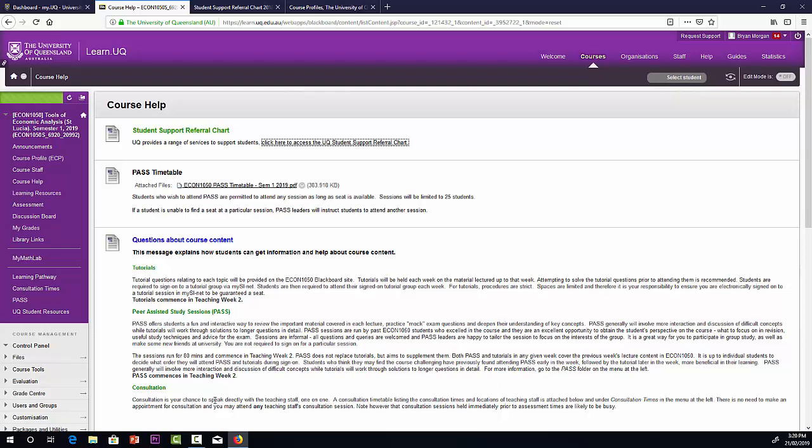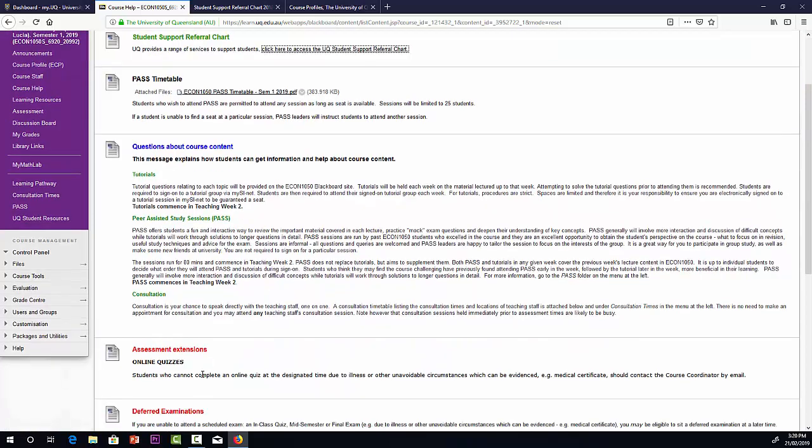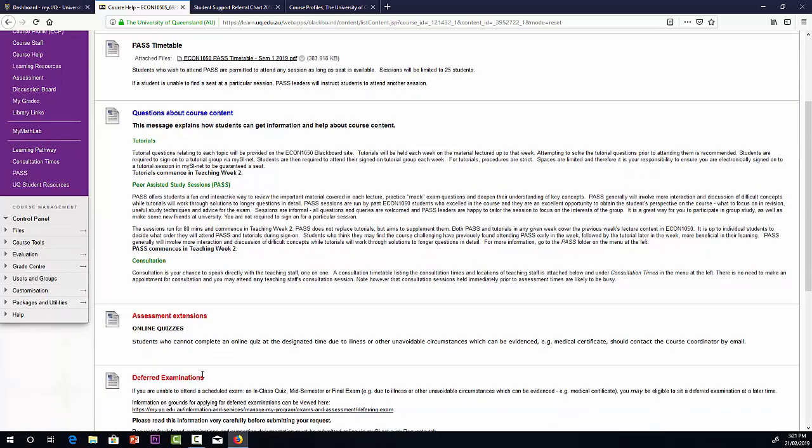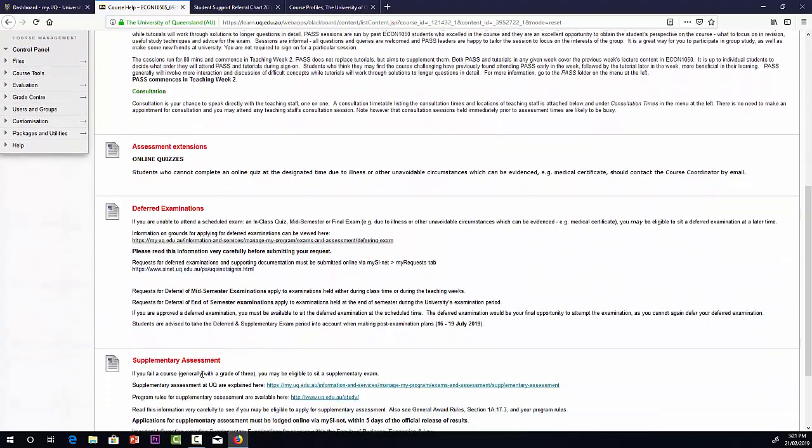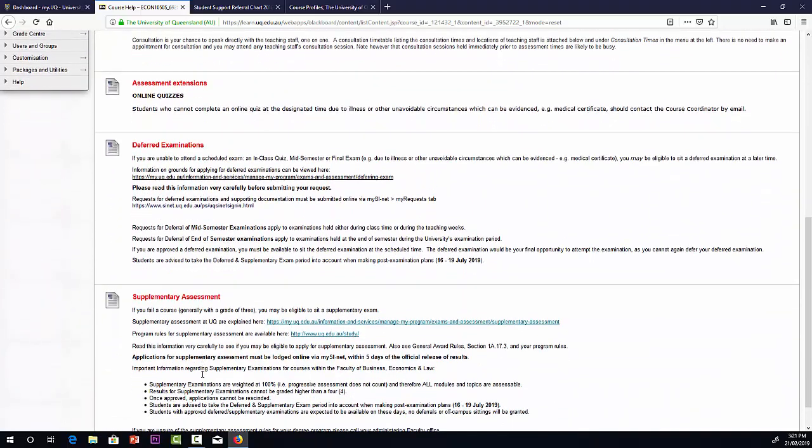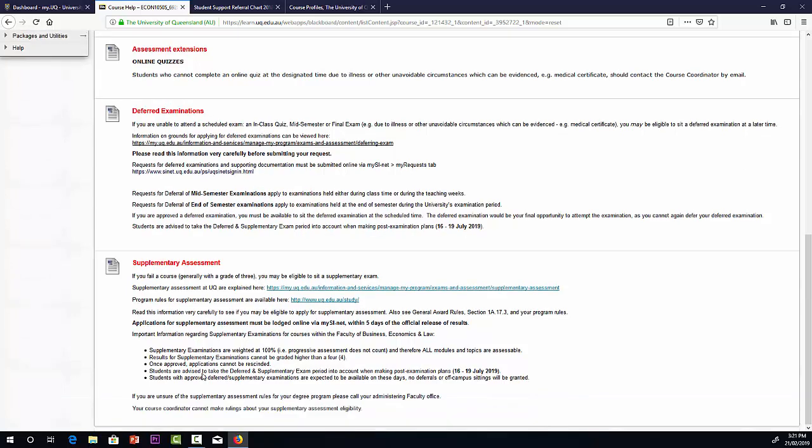Consultation. Each week from week two, we'll have a consultation period. During those times, you can go and visit any tutor or come and see me if you have questions about course content. We also have some information about assessment. There's more information about the online quizzes in the MyMathLab folder. There's also information there about deferred exams and supplementary exams. We'll talk more about those as we get closer to the mid-semester exam.